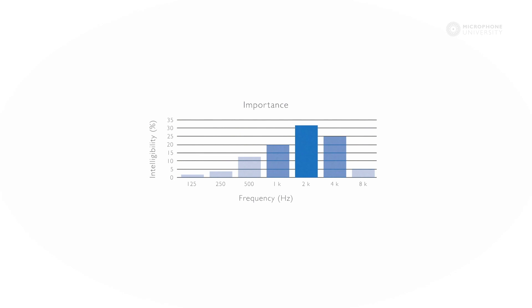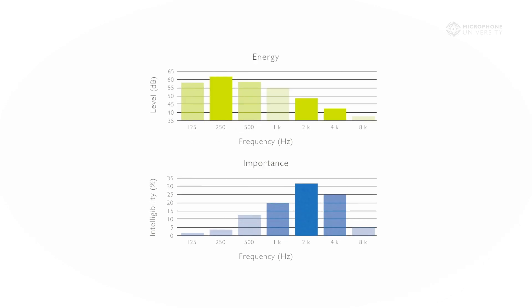The area around 2 to 4 kHz has the highest importance. If you look at the two graphs side by side, you see that there is a mismatch between the energy of the sound versus the importance of the sound.